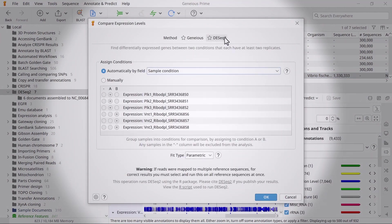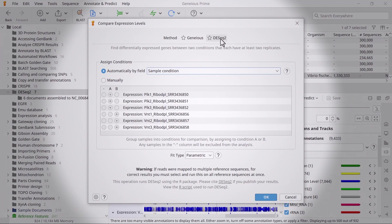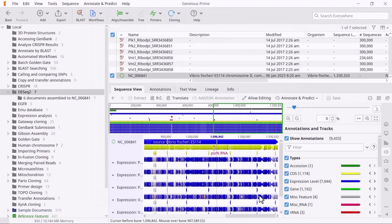In the Assign Conditions section, you can automatically assign these by a specific metadata field attached to your files, or by manually setting them. Ensure you assign different experimental samples to different groups. Click OK to run the analysis.